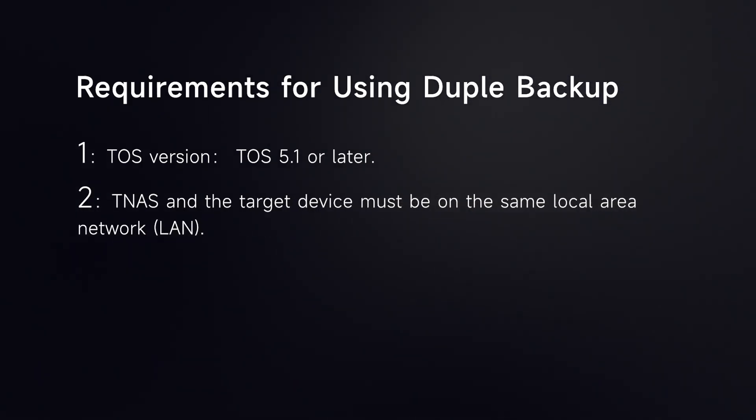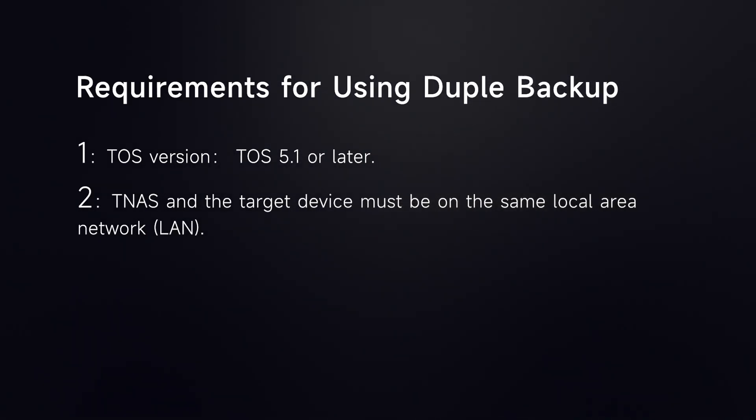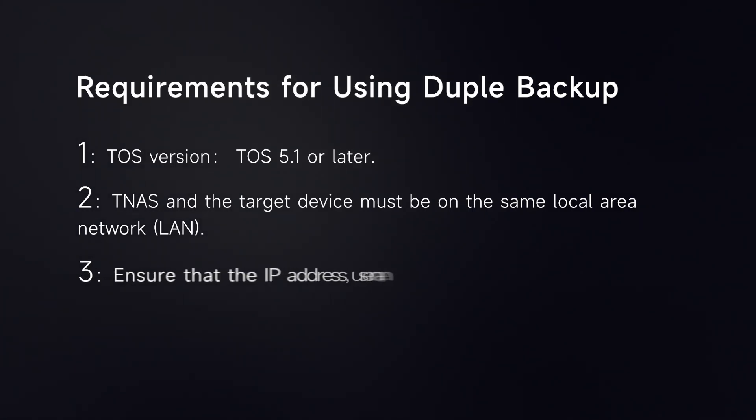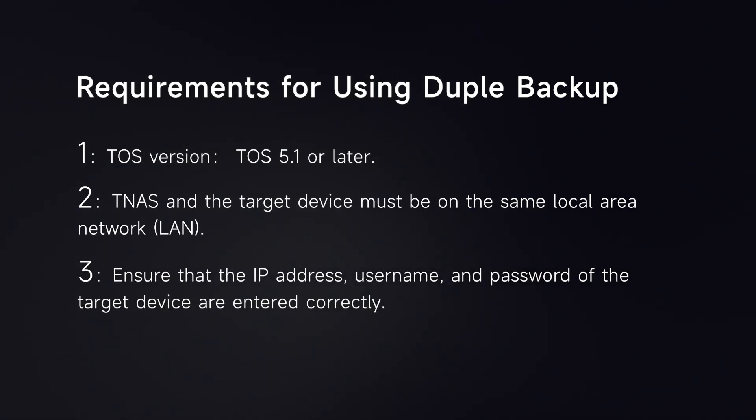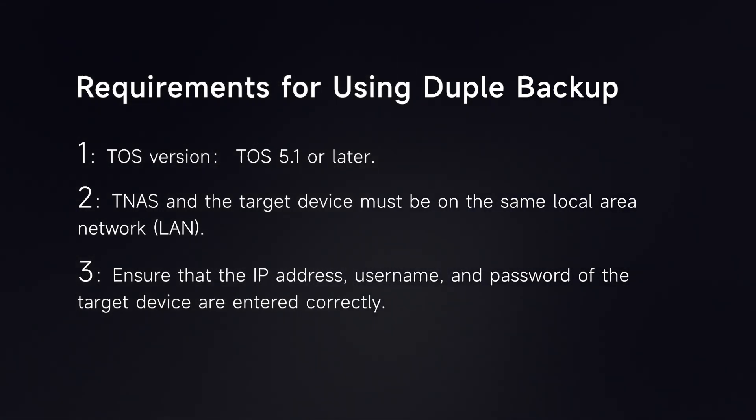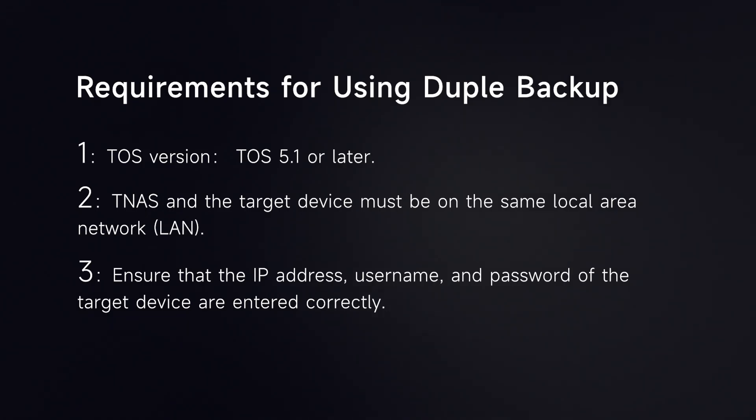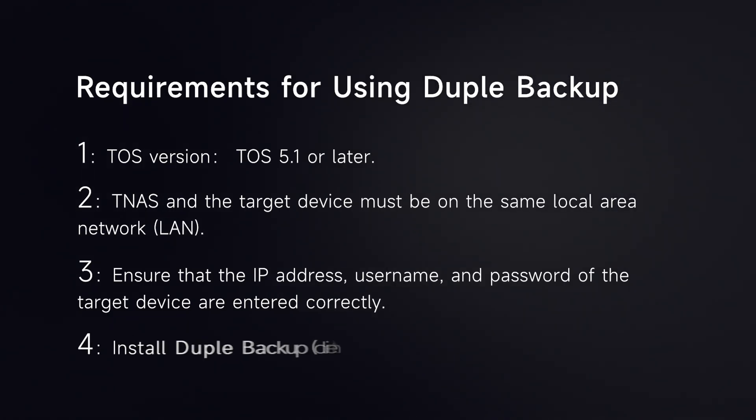TNAS and the target device must be on the same local area network. Ensure that the IP address, username, and password of the target device are entered correctly.